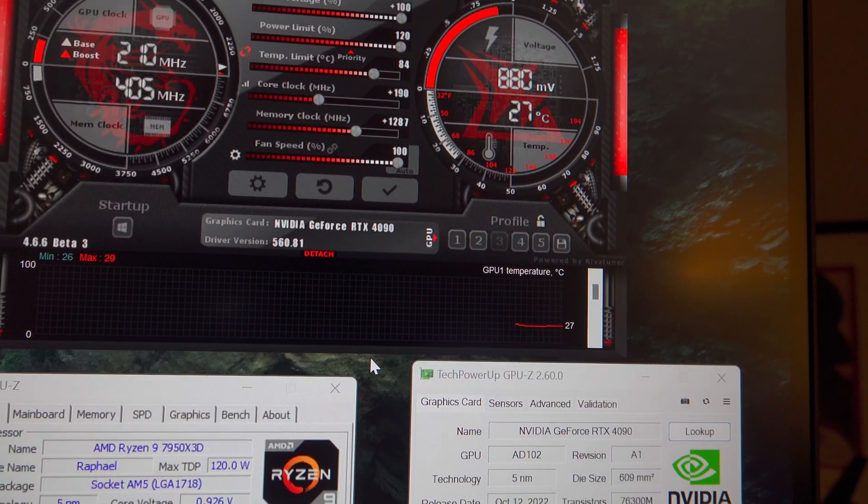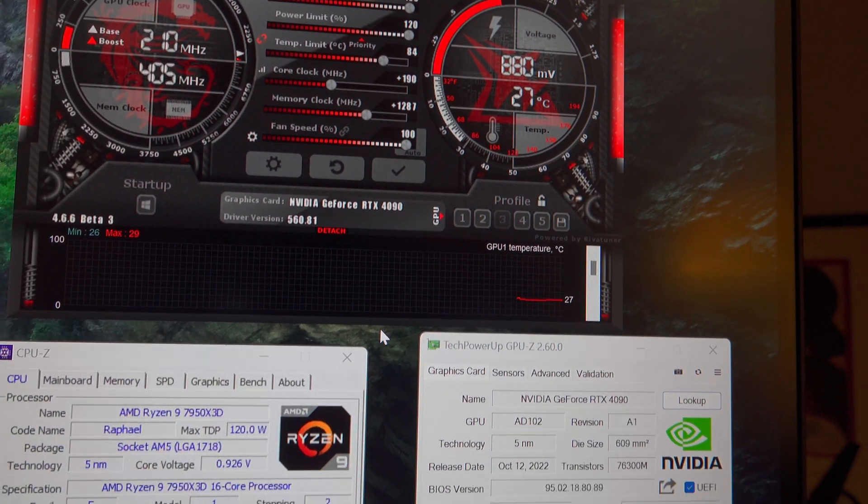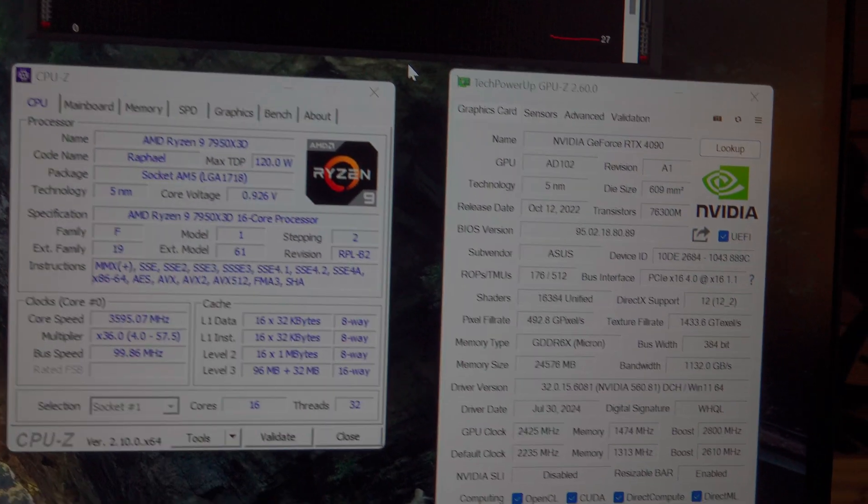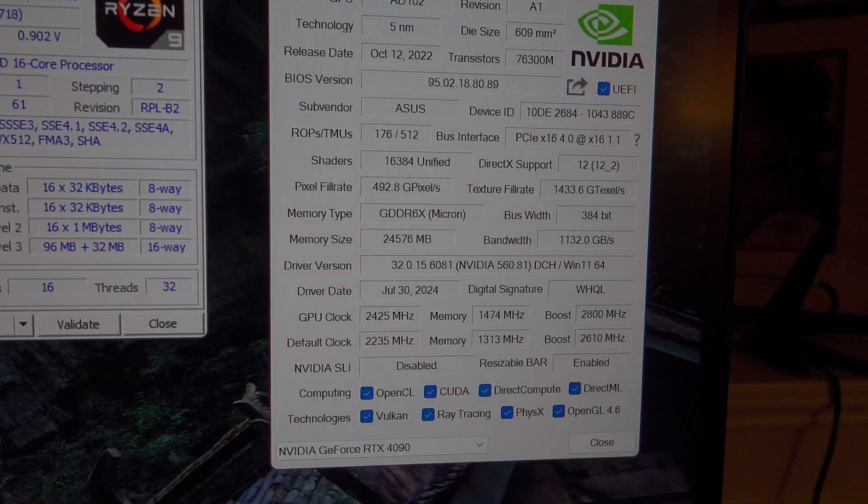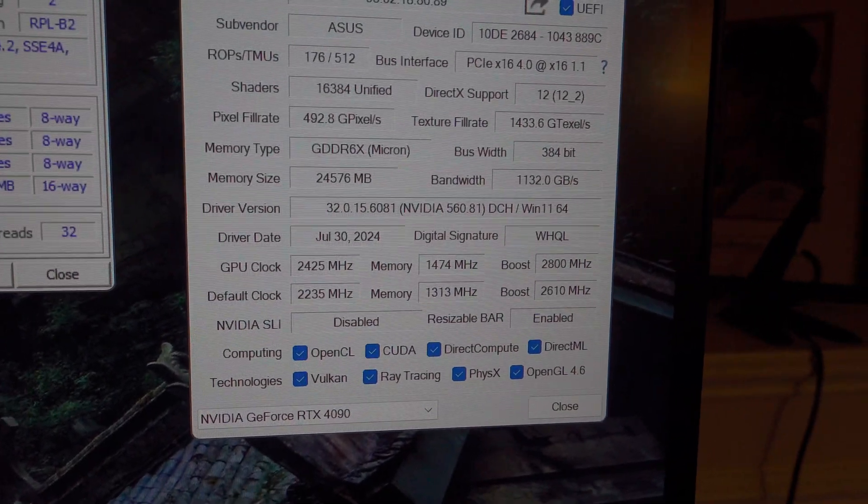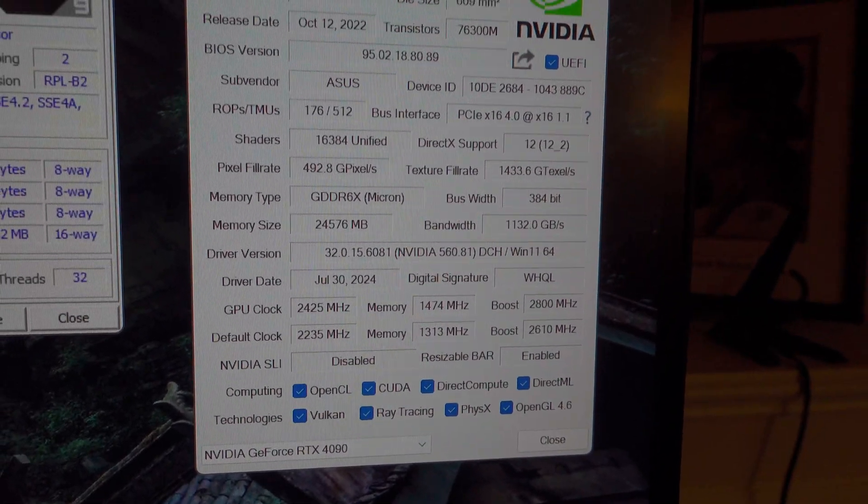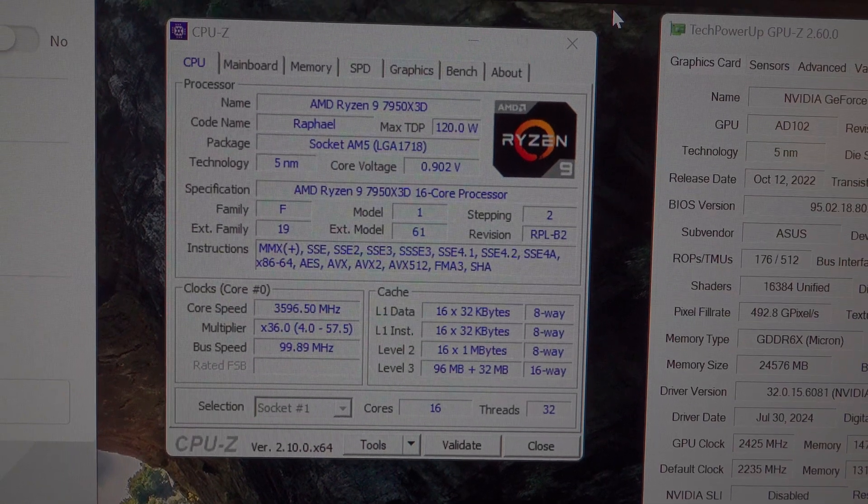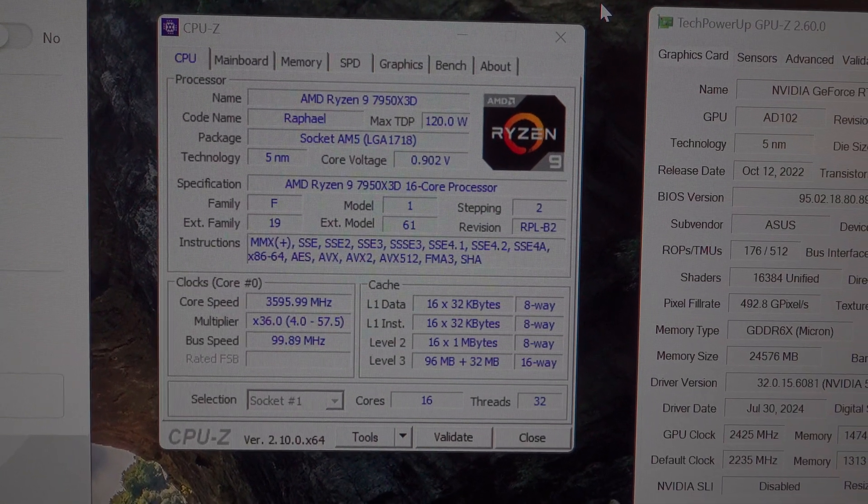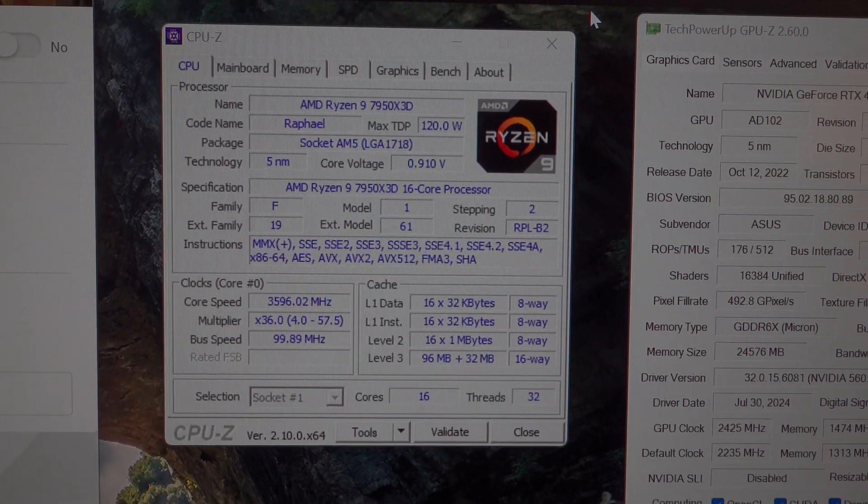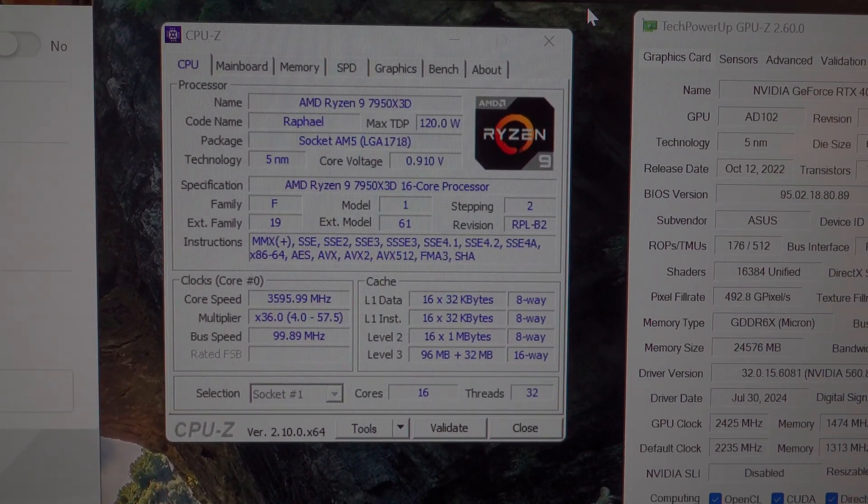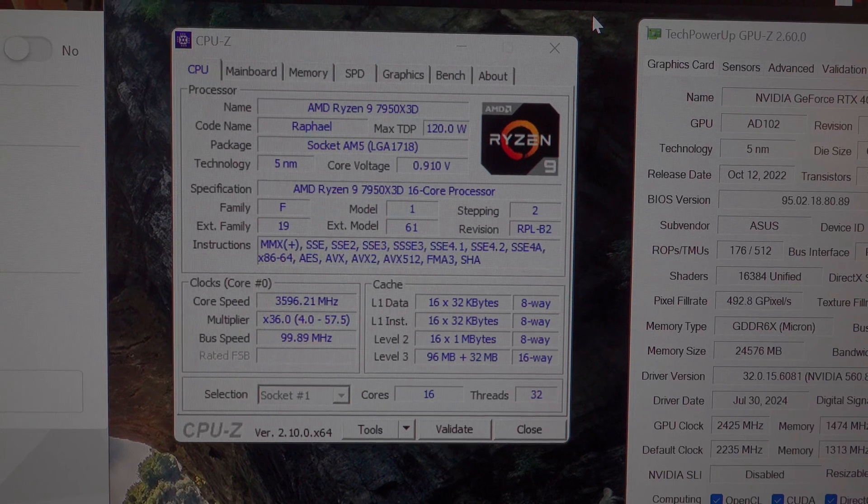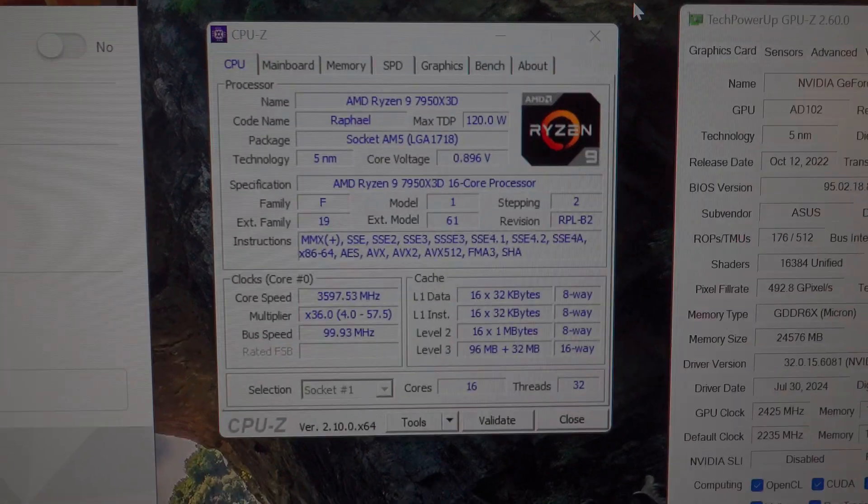I'm trying to describe everything I'm doing here. These are the GPU-Z clock settings for the GPU and CPU-Z. Like I said, I'm running an AMD Ryzen 9 7950X3D setup with a negative 20 offset PBO.